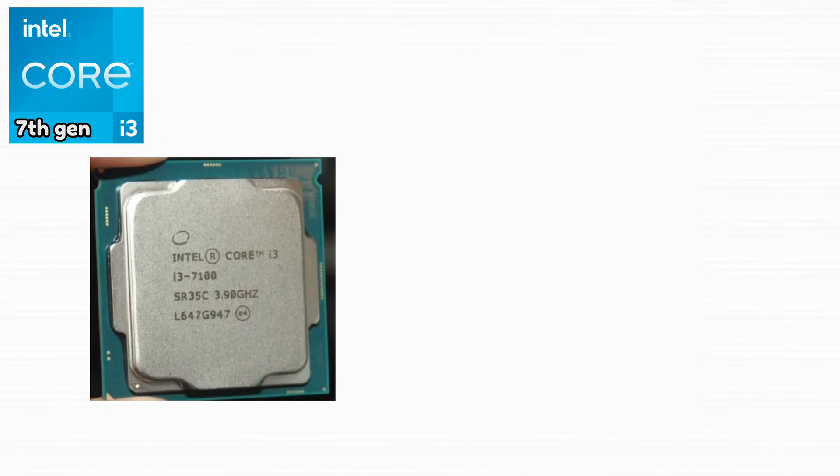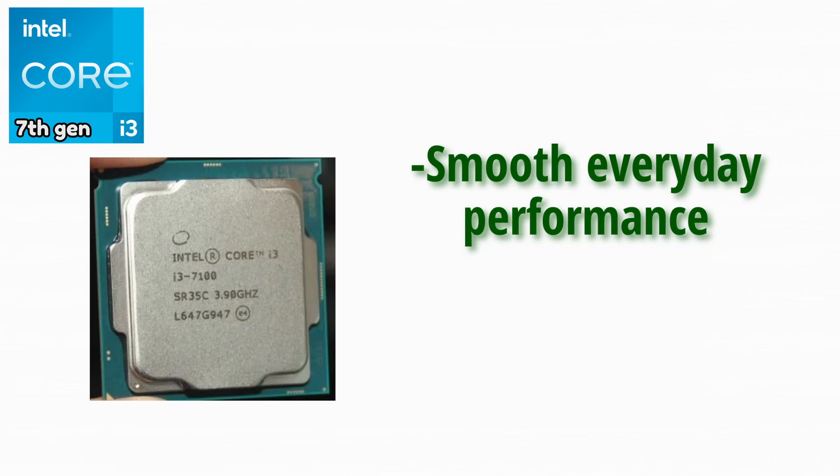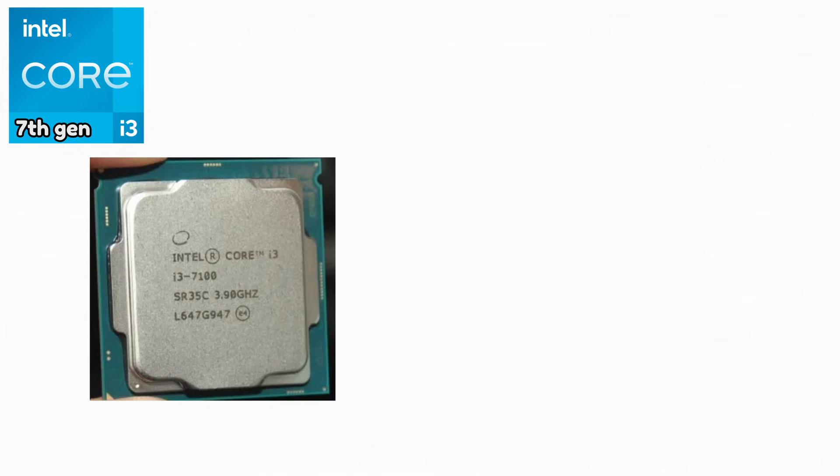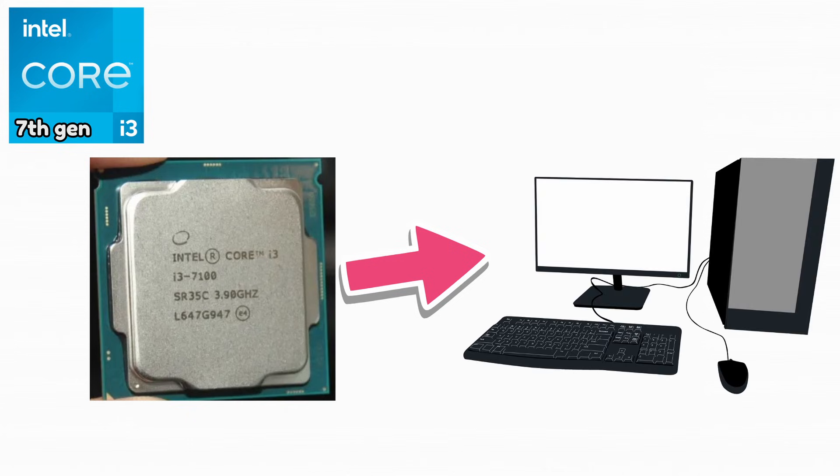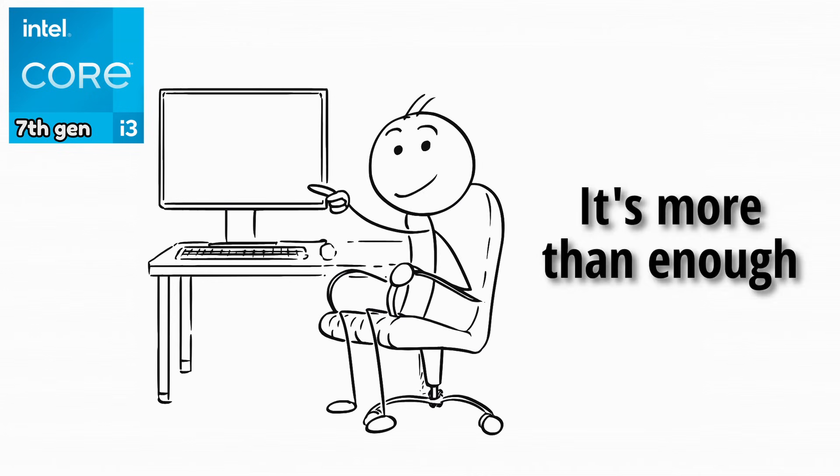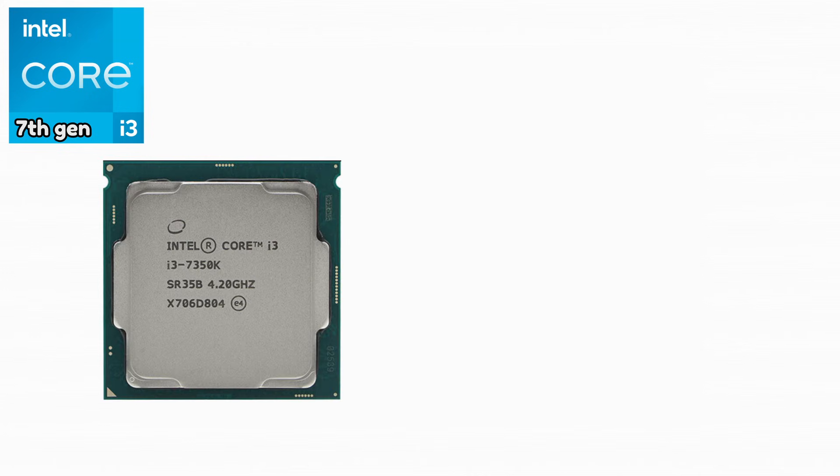Intel Core i3-7100. This CPU delivered smooth everyday performance and good efficiency. It was commonly used in budget systems. For basic users, it was more than enough.